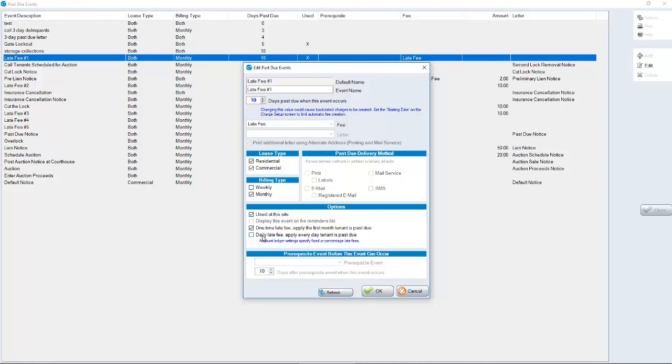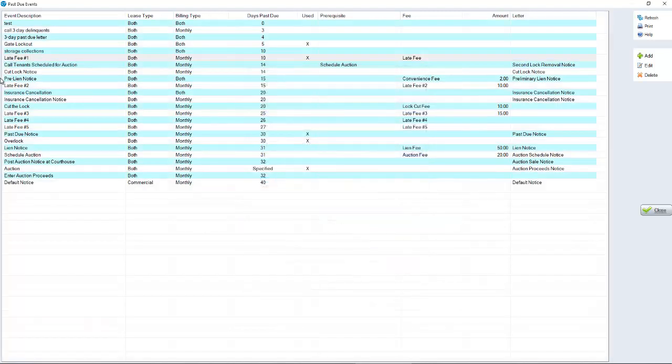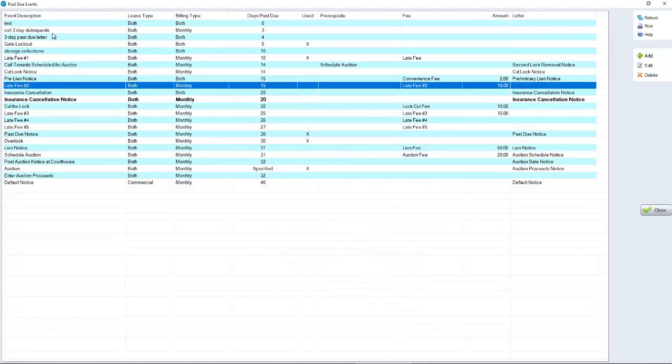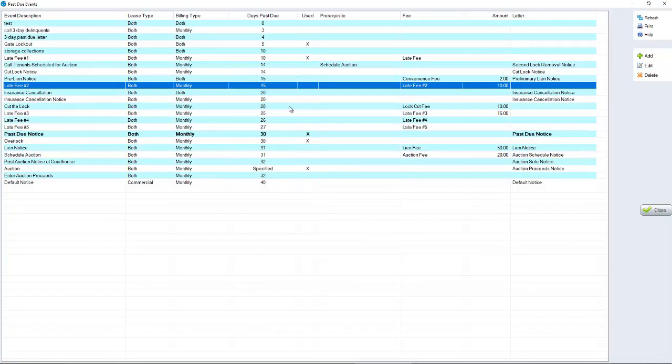We have a daily late fee option where it could charge them every single day. It just depends on what your options are. Typically, you would have it recurring. Click OK to finalize the process. Same options would happen for late fee number two all the way up to late fee number five.